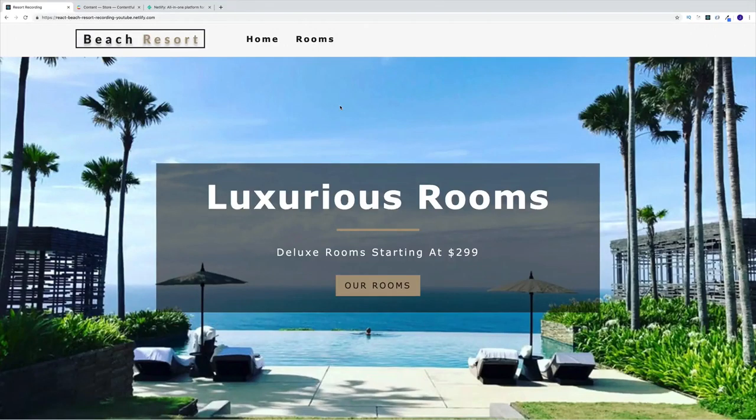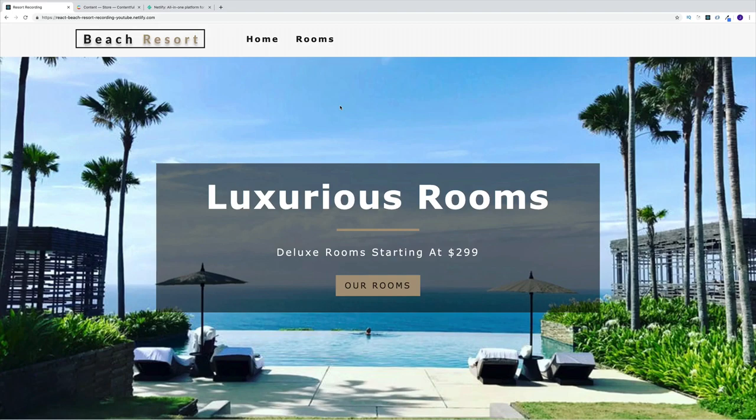Welcome to the React Beach Resort project, where we'll display hotel rooms and set up functionality so the user can filter them. During this project we'll use React Router for routing, React Context API for state management, Contentful Headless CMS for data management, and Netlify to host our application.